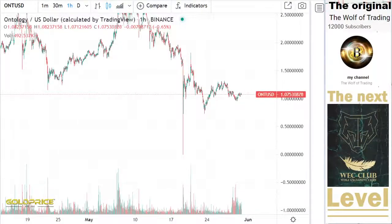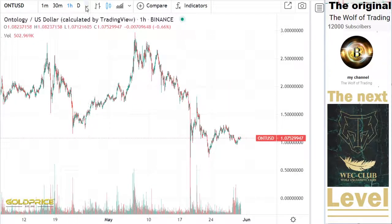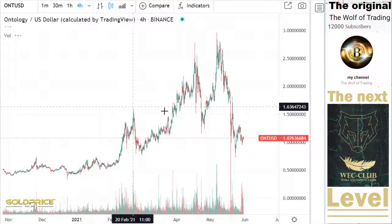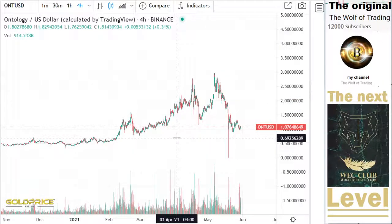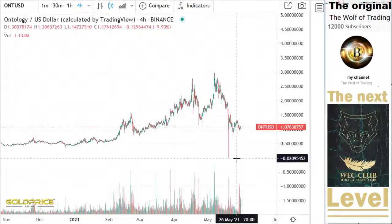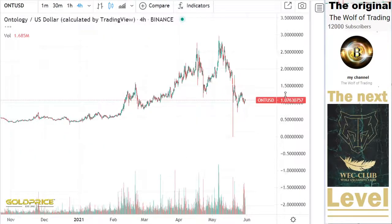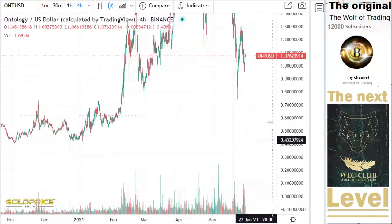Hello, welcome to my channel. Please subscribe and share my video, thank you. We're looking at Ontology ONT, and you can see the price is falling very hard to the downside. The price is nearly going to zero — it's very dramatic, from three dollars to zero.